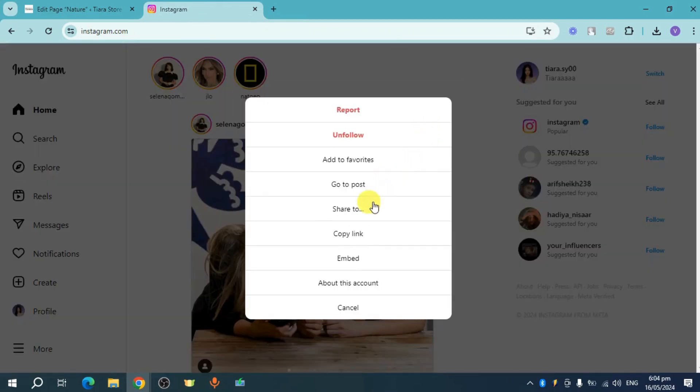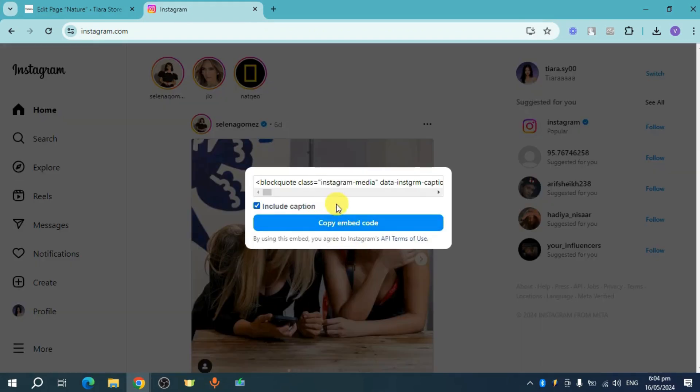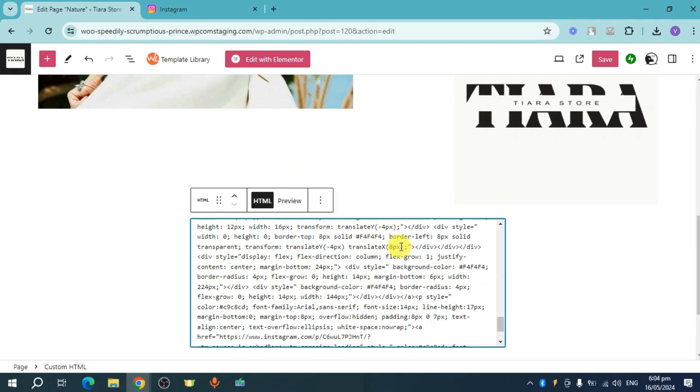So for example, we have this right here. Click on embed and this is the embed for that. Copy the embed code, head over here again, and paste it right here.